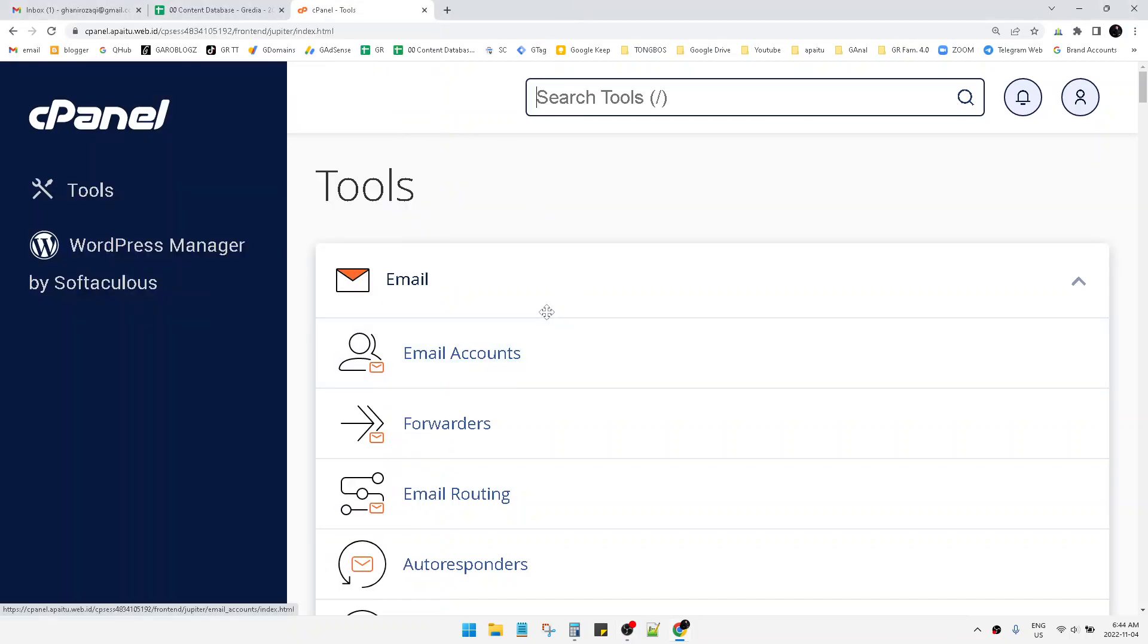Hi hello guys, welcome to this channel. In this video I will show you how to change your cPanel theme.